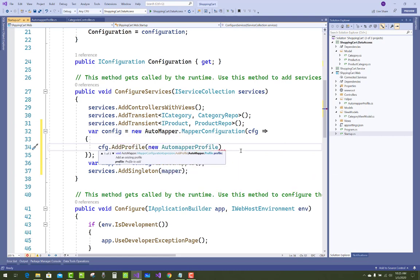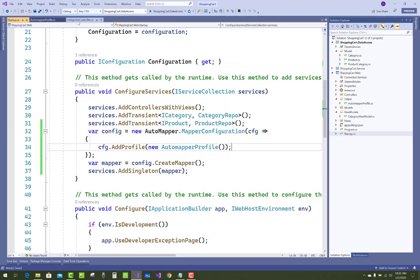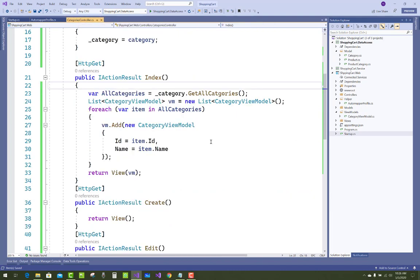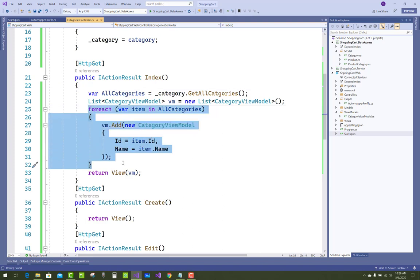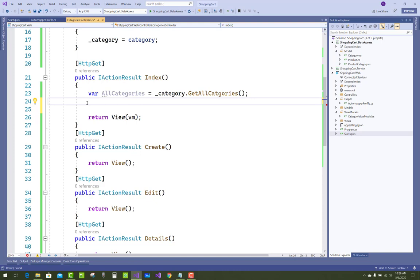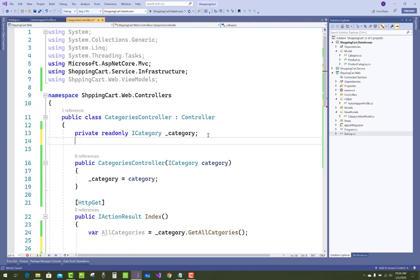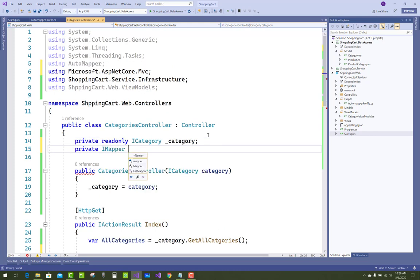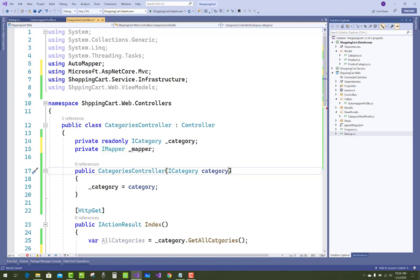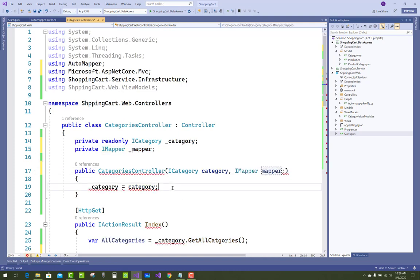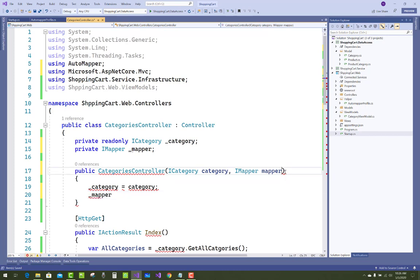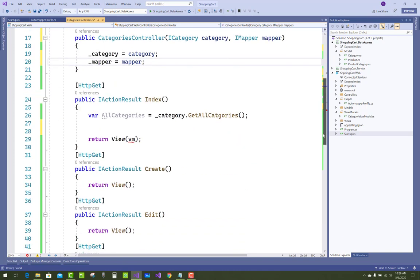Now you need to add a dependency injection variable in your CategoriesController where your category interface is. Just after your category interface variable, add a new variable: IMapper _mapper. Then initialize that mapper variable using the CategoriesController constructor. It is quite easy to do the mapping this way.